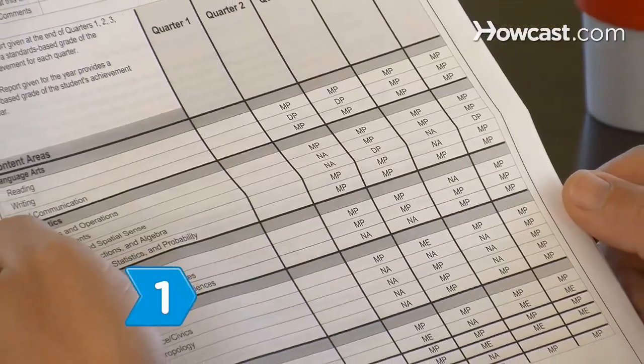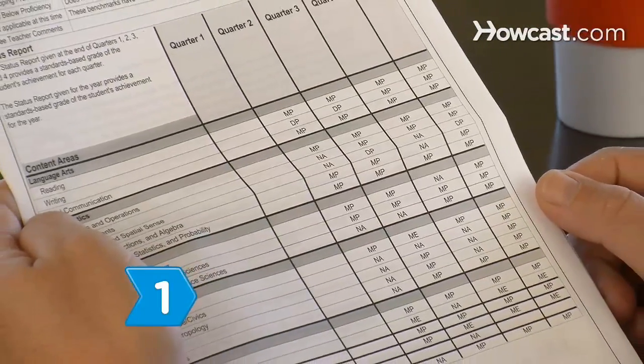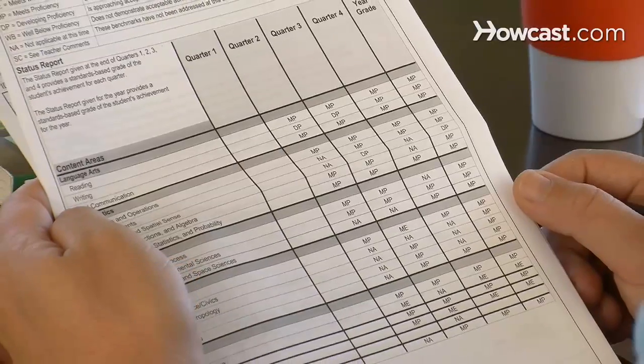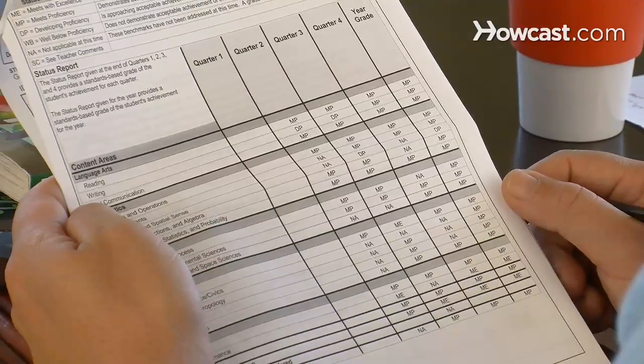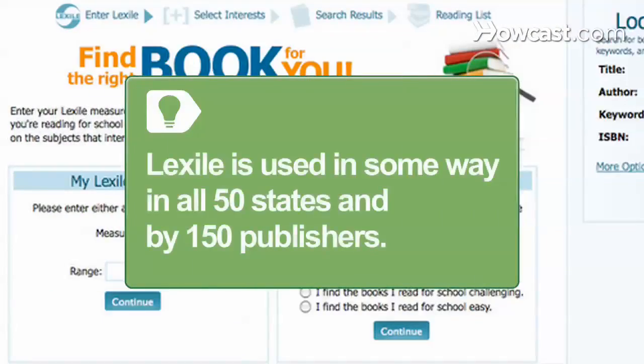Step 1. Check the child's report card to see whether it lists a Lexile reading score. If it doesn't, ask the student's teacher whether the school determines Lexile reading scores for its students. Lexile is used in some way in all 50 states and by 150 publishers.